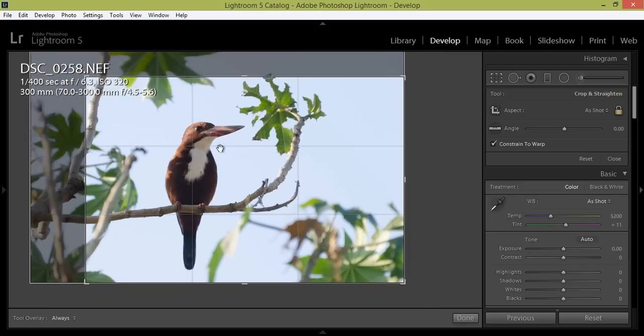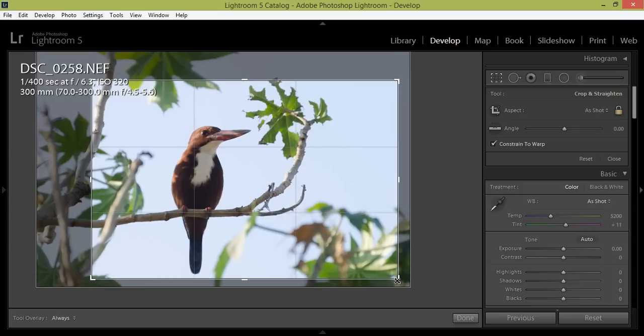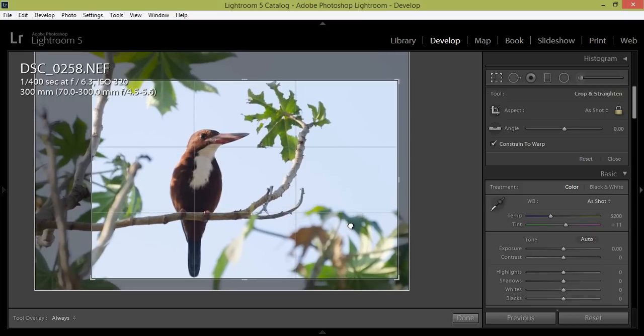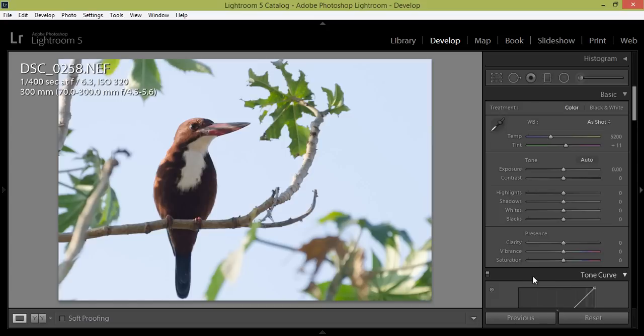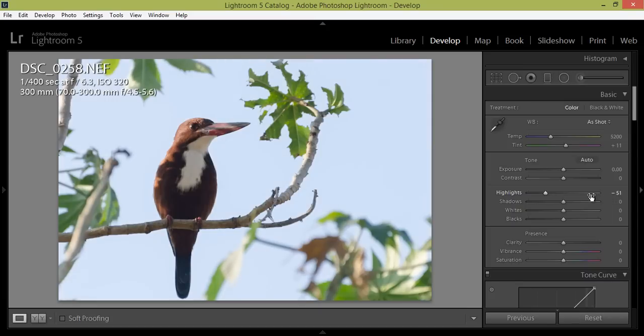As per the rule of thirds, I am getting my element or my main subject at the intersecting lines. So click on OK. Now the subject is at the rule of thirds.